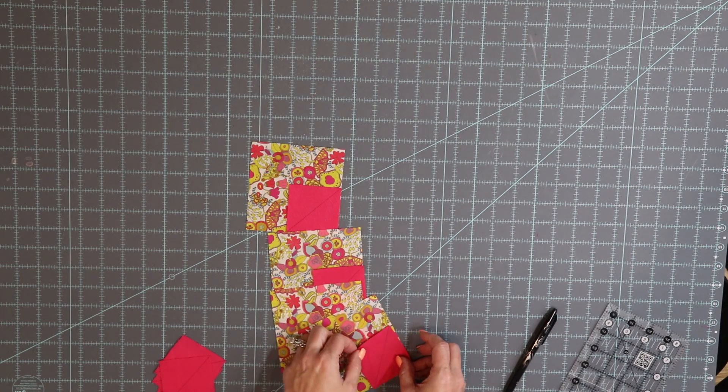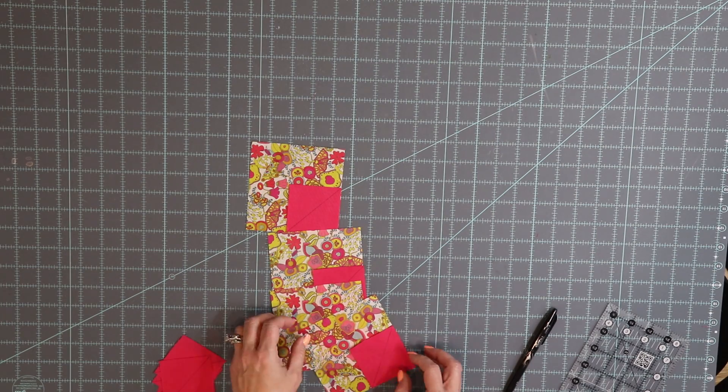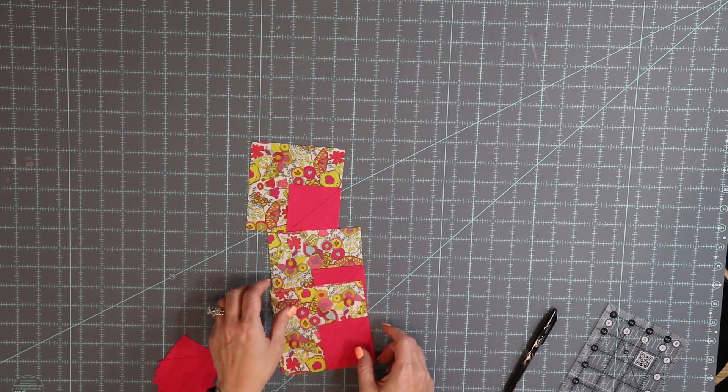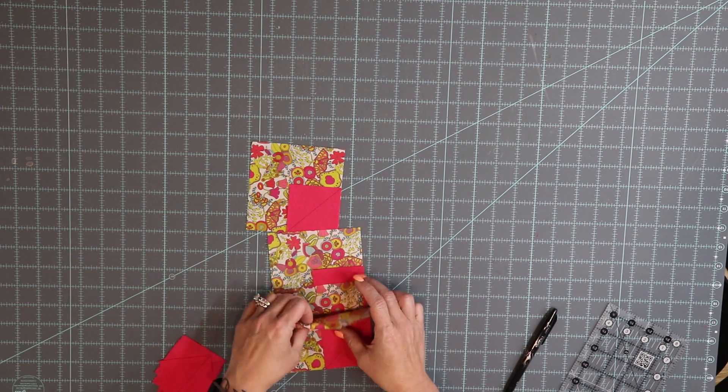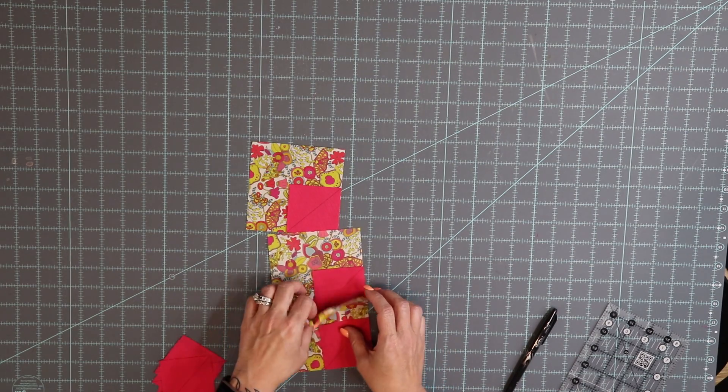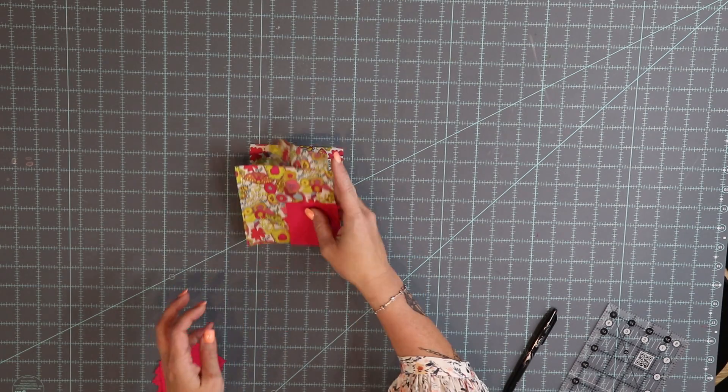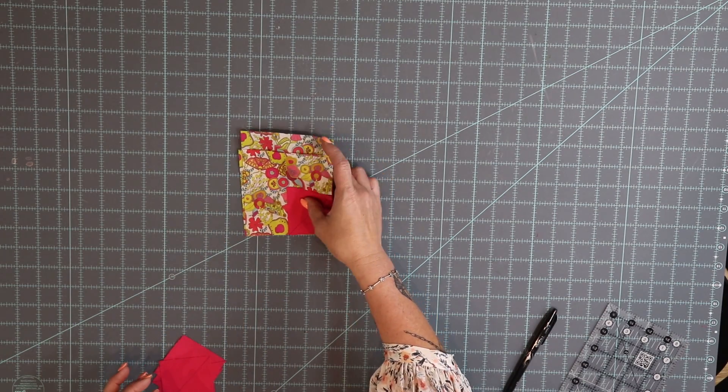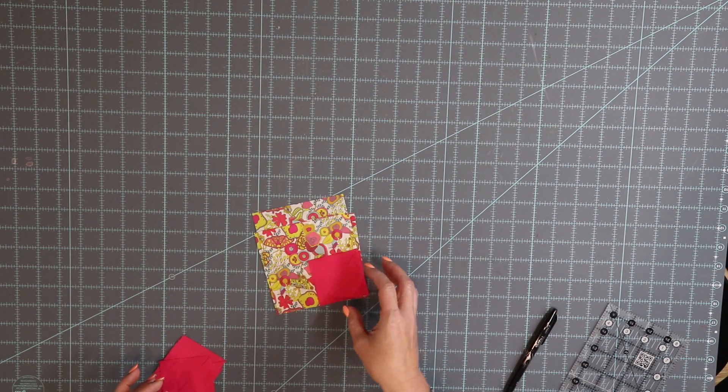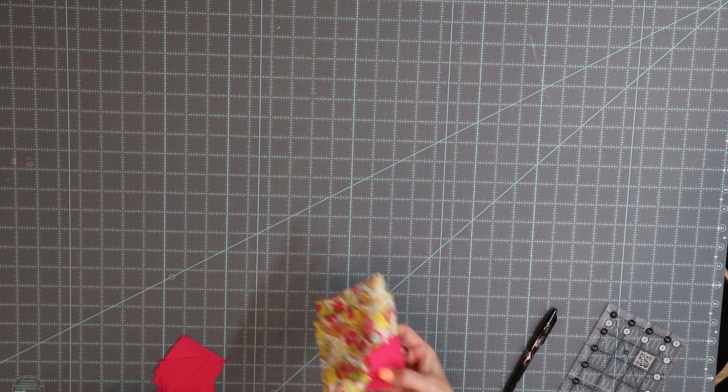Trim it, cut it, press it, and then get ready to put the left side on. So I'm going to take these four to my machine and I will be right back.